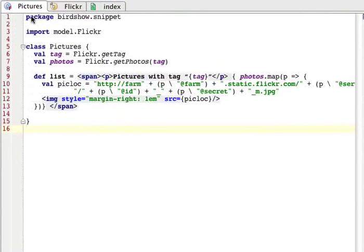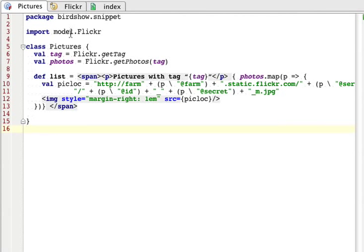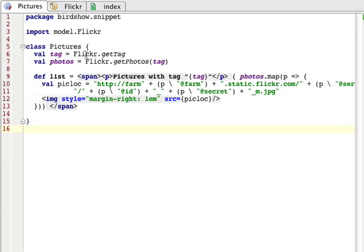Let's see how that works. This is very short because most of the Flickr work is done in a separate object. Every time we load the page we get a new Pictures object from this class and we select a tag with the getTag method from the Flickr object. Then we get the photos. This is rather complicated but we build the span here.